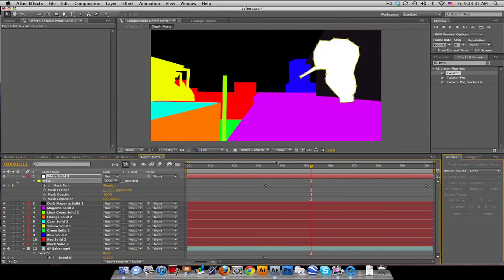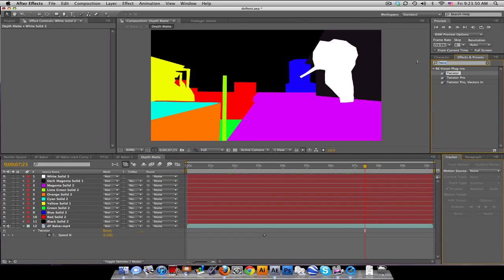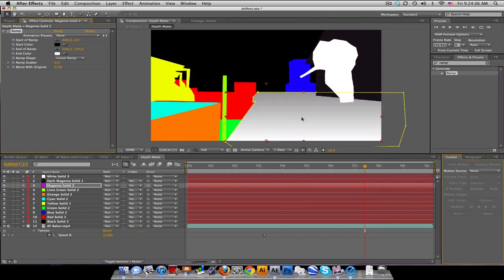Now we need to turn this into a grayscale that can represent distance. We're going to use the Generate Ramp effect. For this effect you normally want to be positioned right next to a wall or the floor — that's why we got down on this roof, it makes it look really nice. Start by putting the ramp on the pink solid.